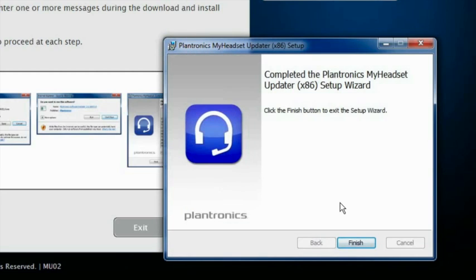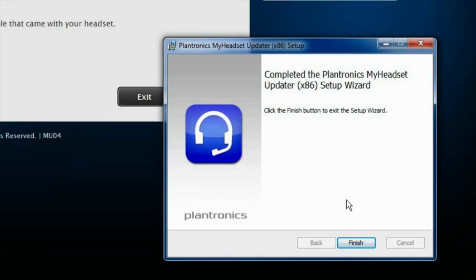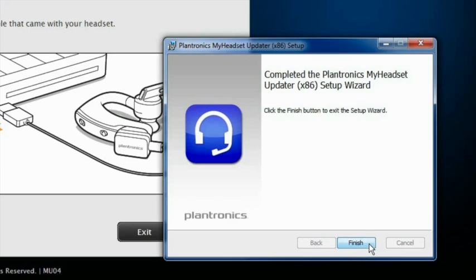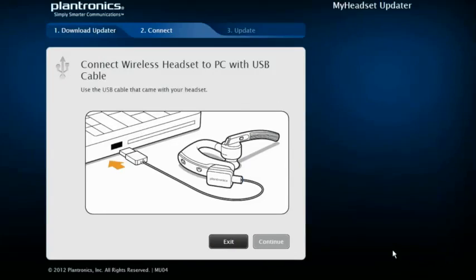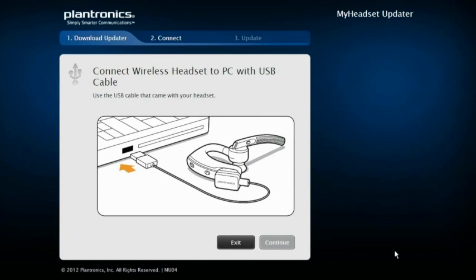When installation is complete, click Finish. If you haven't already plugged your headset into your PC, you must do so at this time.